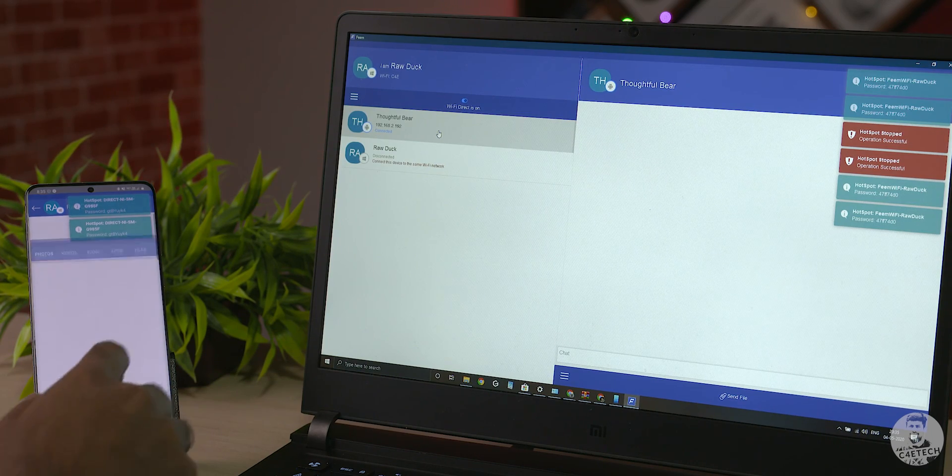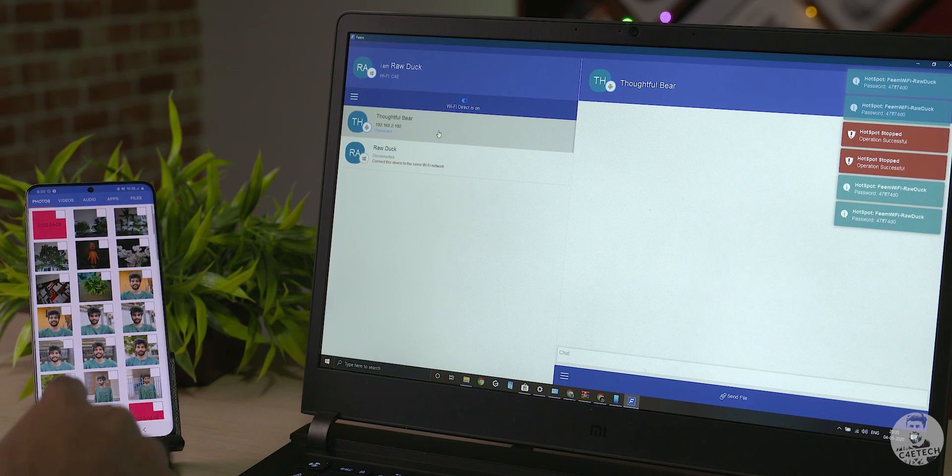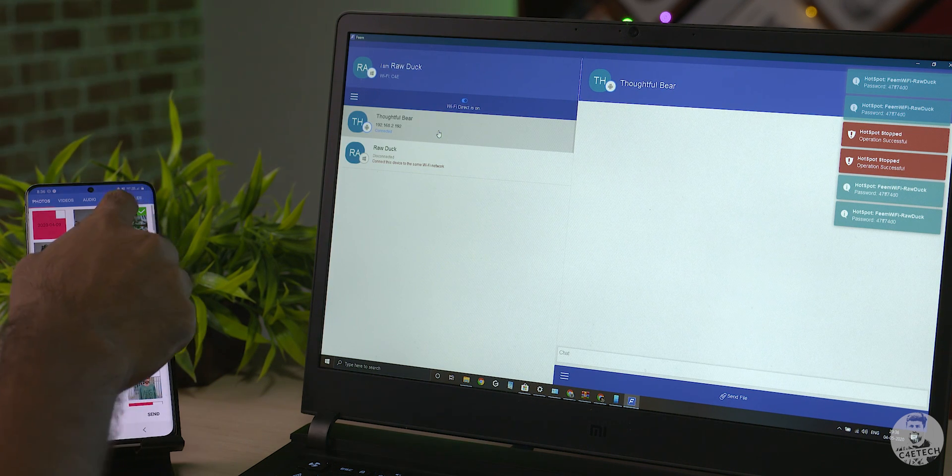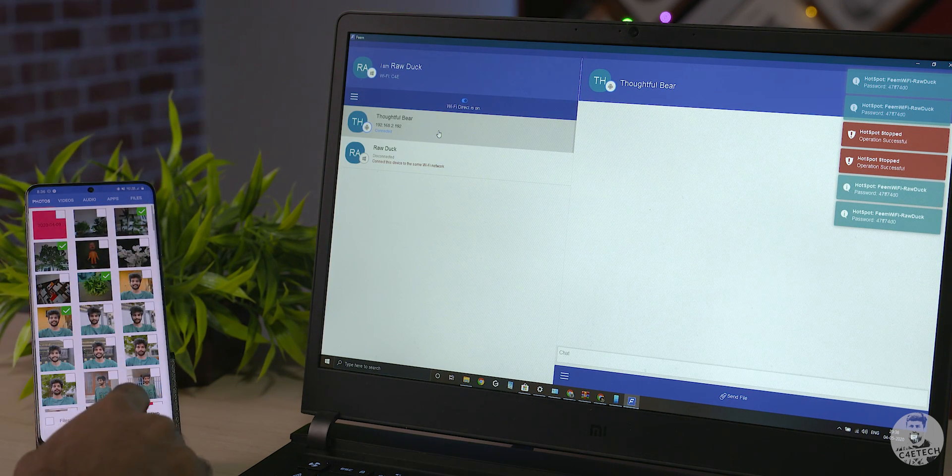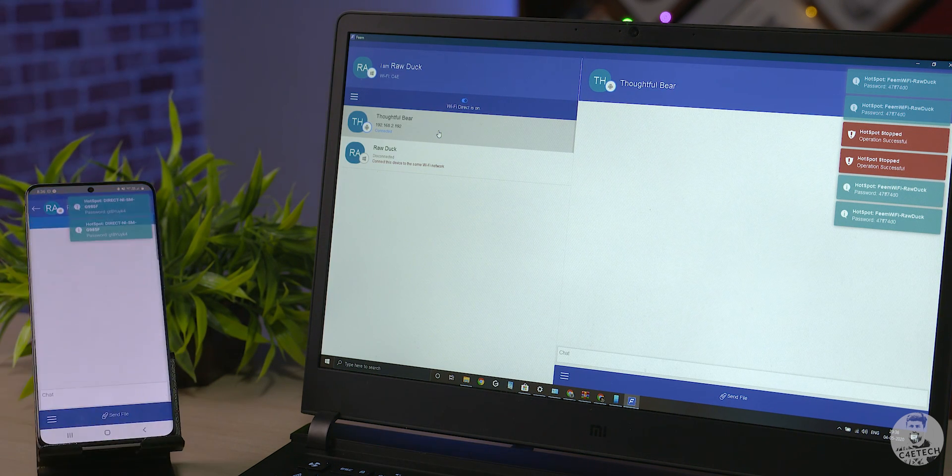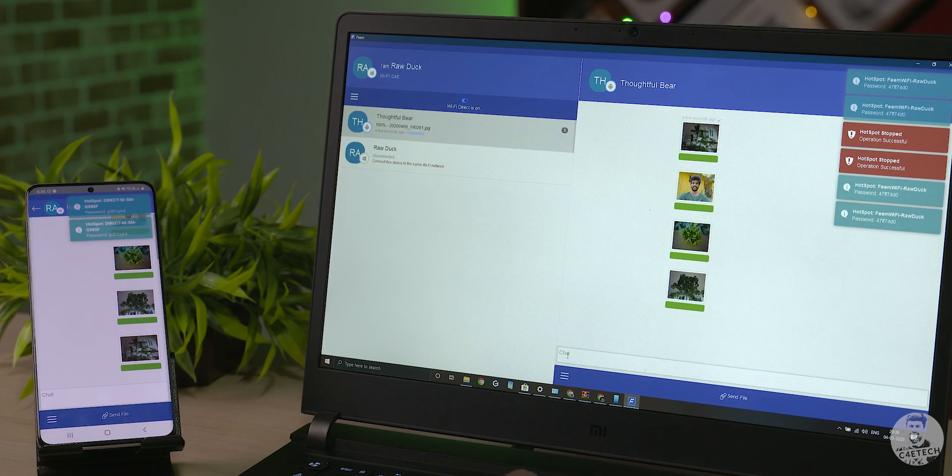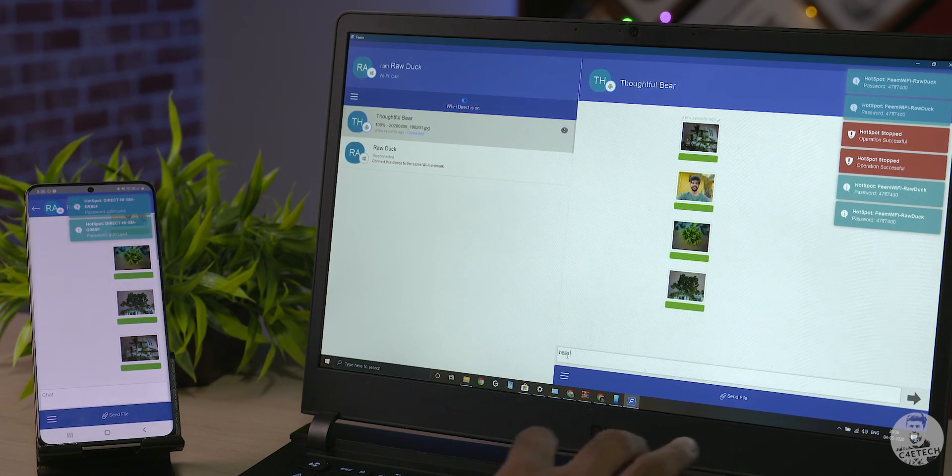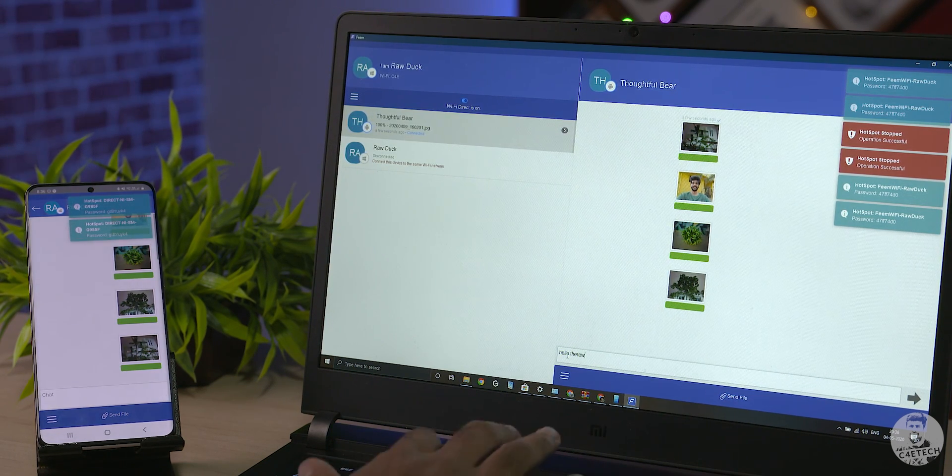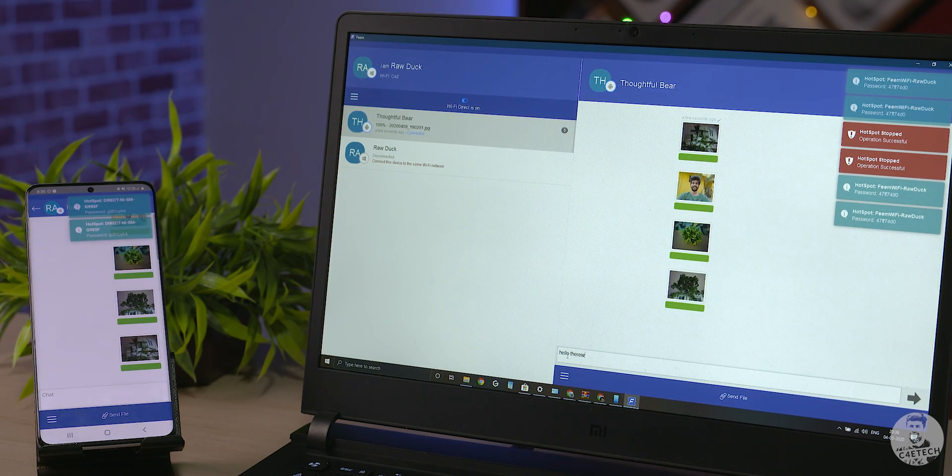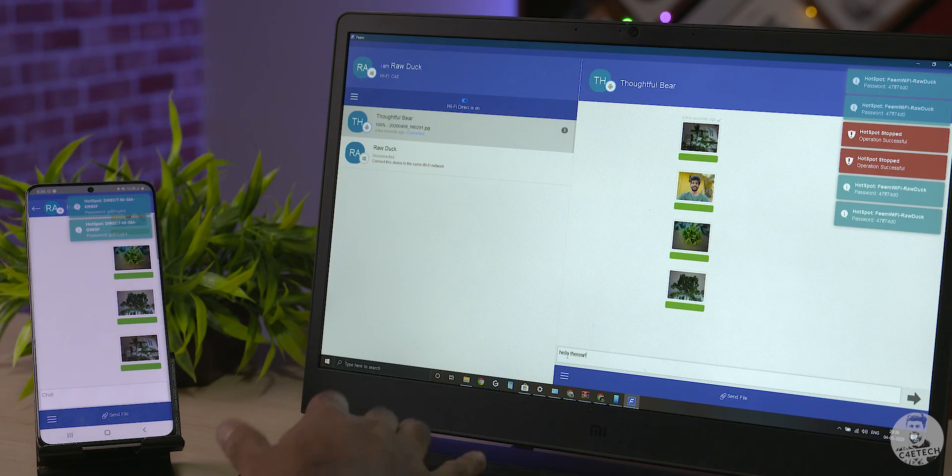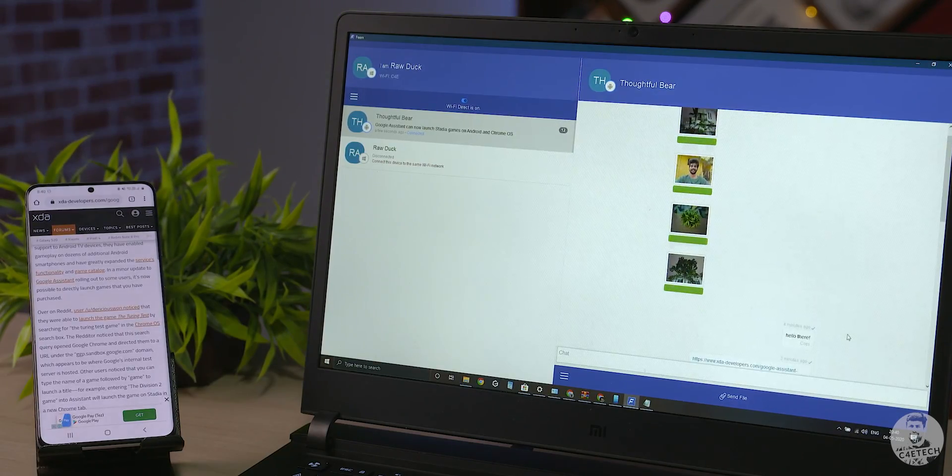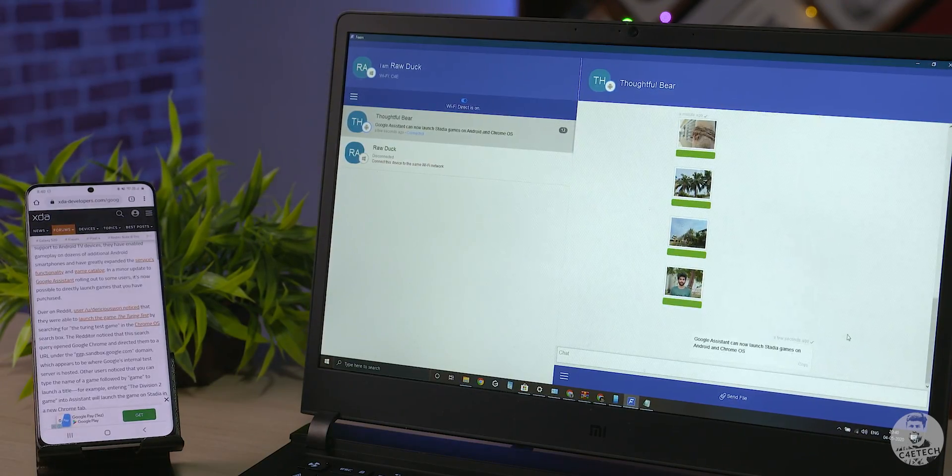At number six, we have Feme. There are loads of apps out there that lets us transfer files like Zender and even share it. But what makes Feme unique is that it works as a chat service and a file transfer app at the same time.